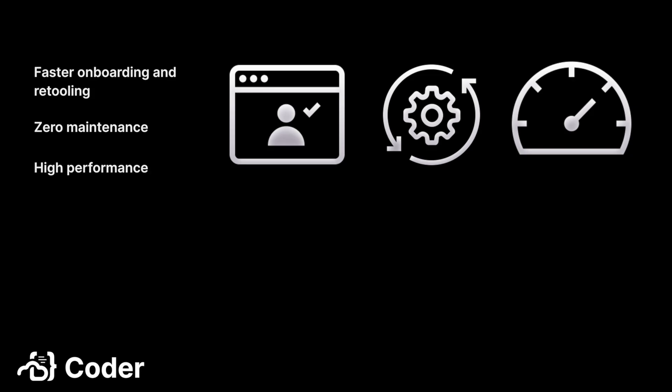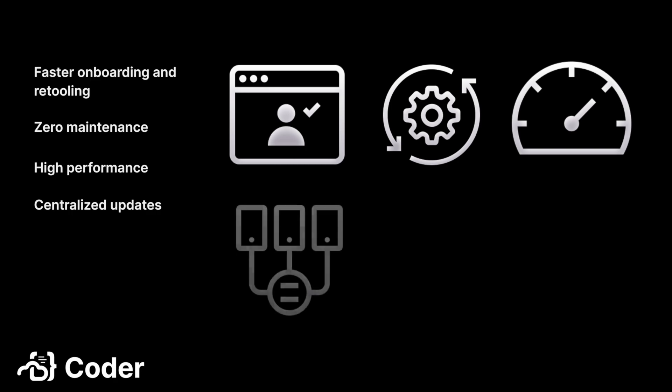The benefits of a CDE also extend to the teams who support the developers. Since the workspaces are template-defined, whenever there is a patch or a change to the environment, the CDE admin team simply updates the template and has the developers do a one-click update of their workspaces. This eliminates the need to patch and update dev tools on a per-user basis.